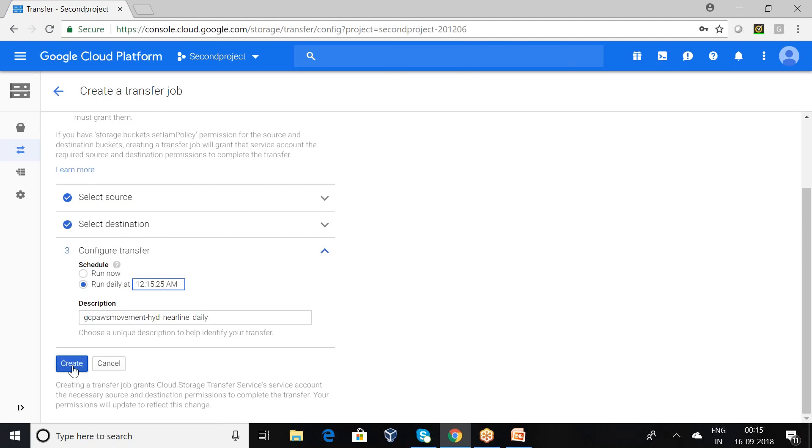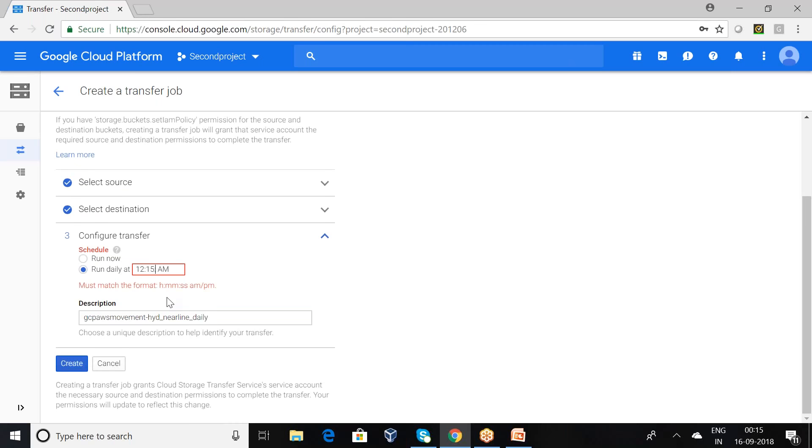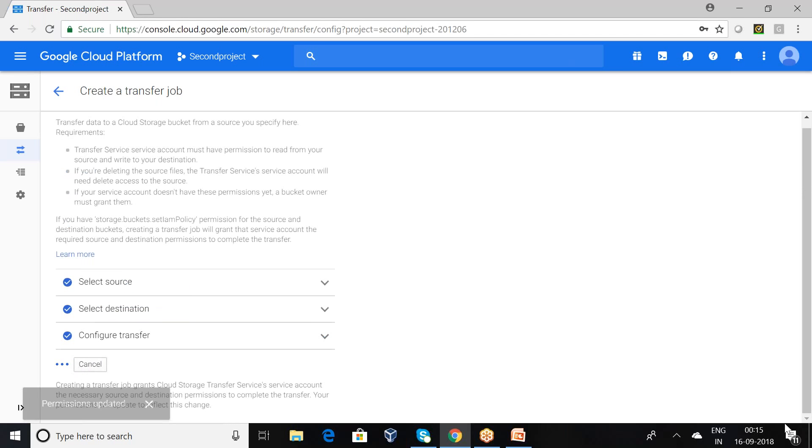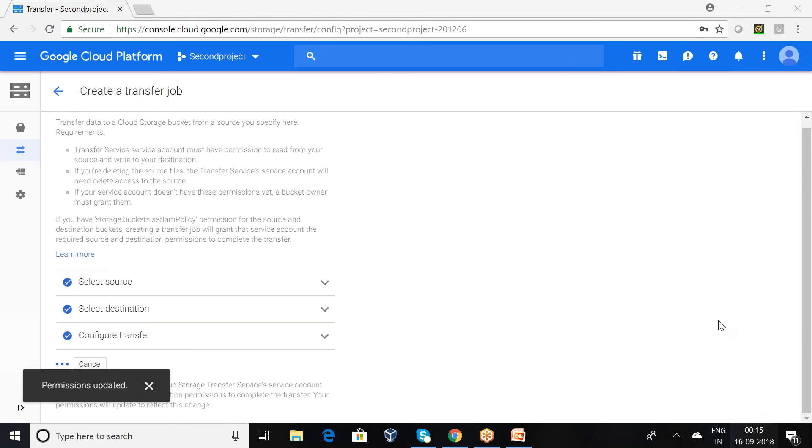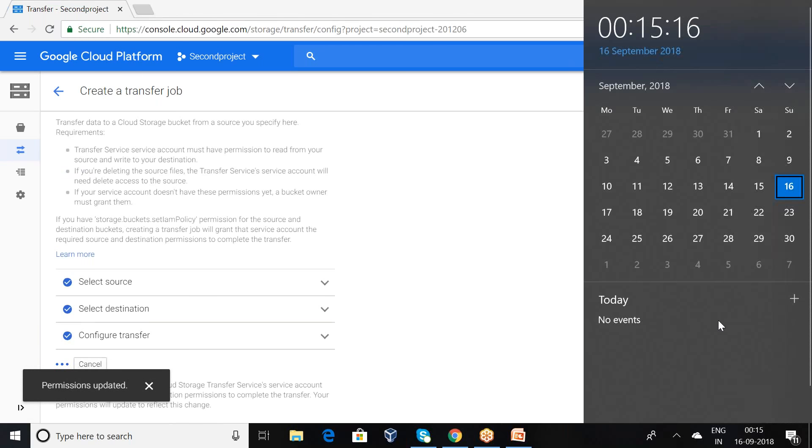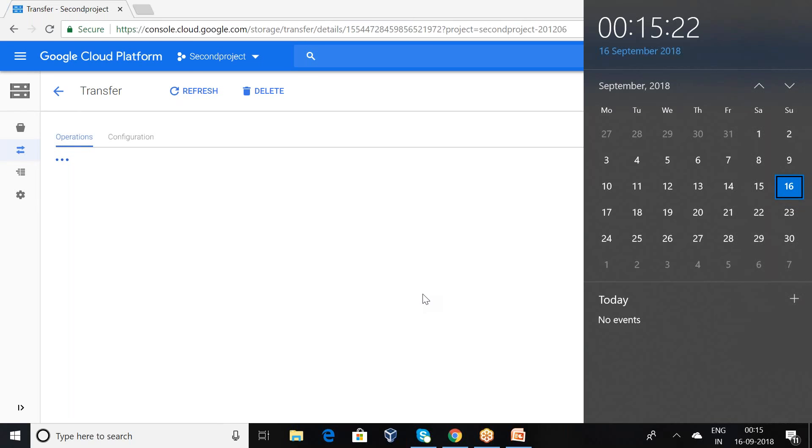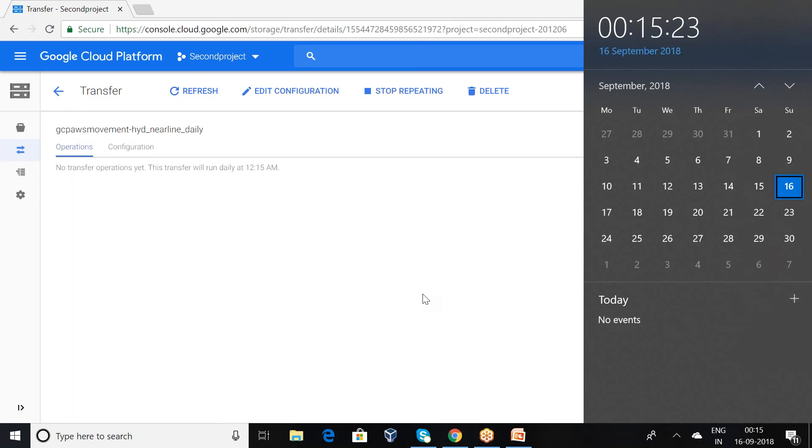Creating. You can observe here, this particular schedule has been configured and no transfer operation yet. The transfer will run at 12:15 am, but I have opted for 12:15:40 seconds.